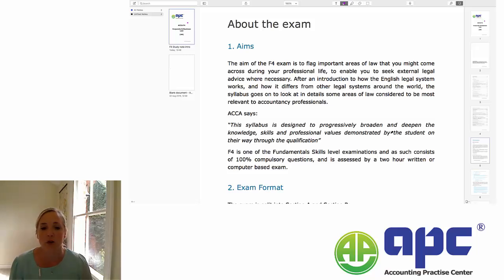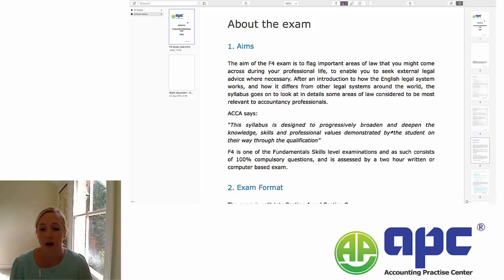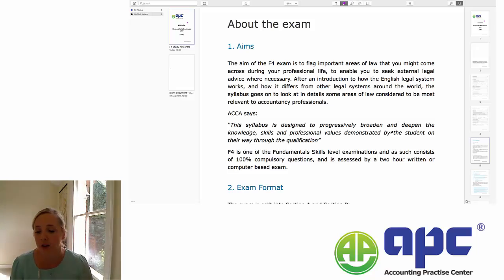As it says in your notes, the ACCA says that this syllabus is designed to progressively broaden and deepen the knowledge, skills and professional values demonstrated by the student on their way through the qualification. So that gives you a little bit of background as to what the exam is trying to achieve.